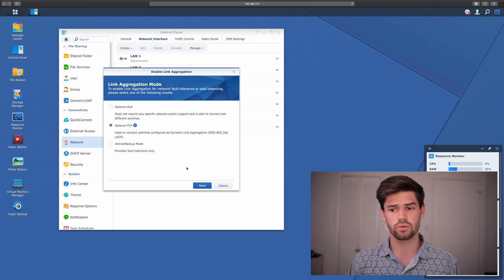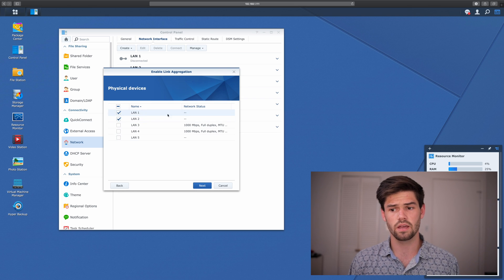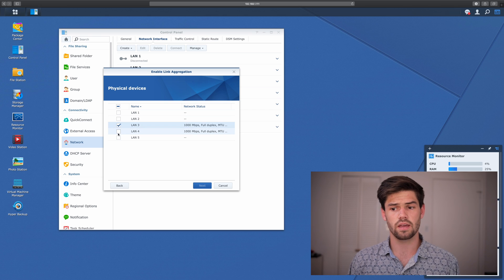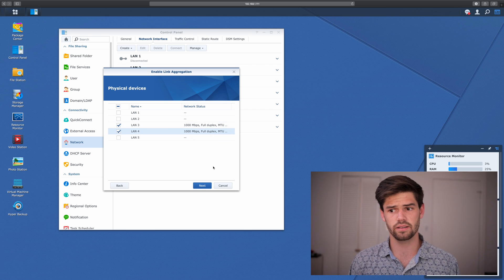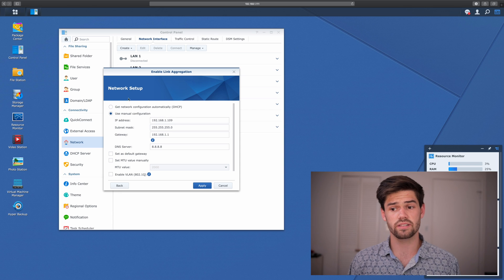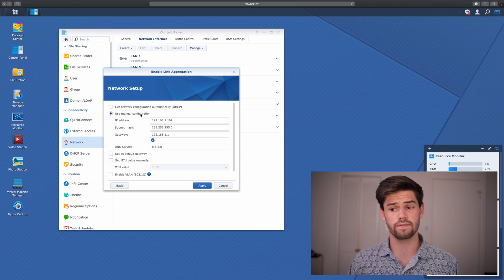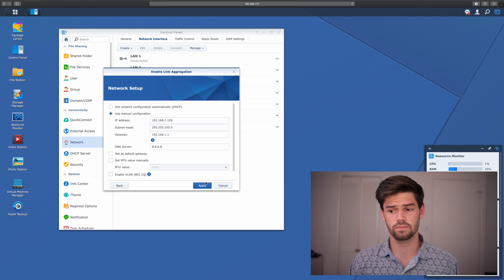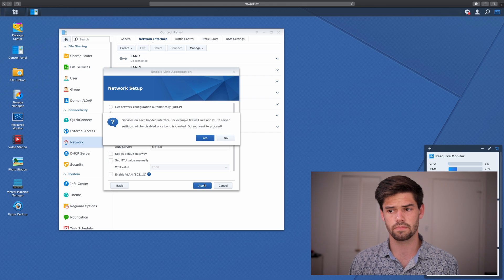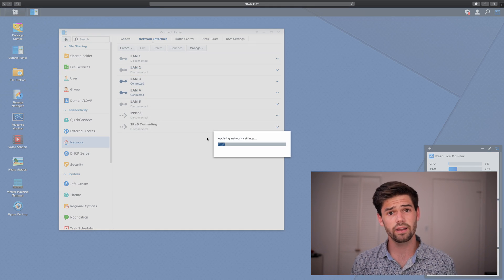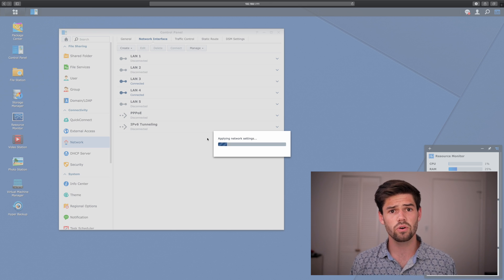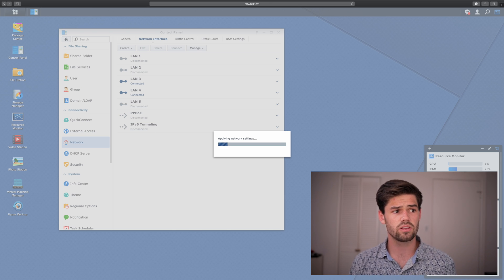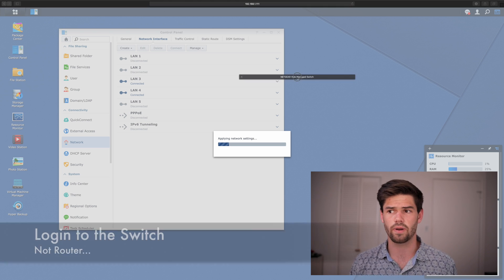Alright, so we're just going to hit Next. Select the LANs. It's LAN 3 and 4 here, the ones that are connected. And we're going to set up manual configuration just so we know exactly where to log into, and hit Apply. Alright, and the network settings are going to go through. So while that's doing that, we're going to go ahead and log into our router.